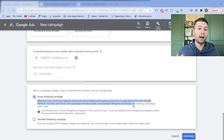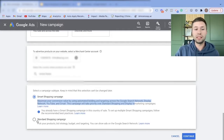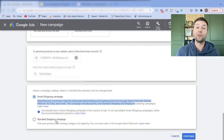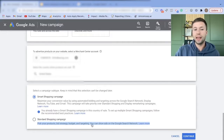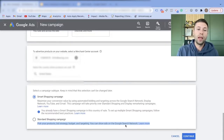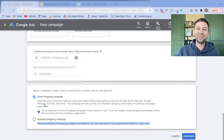That sounds awesome, but there are cons to this kind of setting. The standard shopping campaign was out before the smart shopping campaign — here you pick your product, your bidding strategy, your budget and targeting, and you can show your ads on the Google Search Network. That is what we're going to be talking about today: which one of these do you want to select when setting up your first Google shopping campaign.